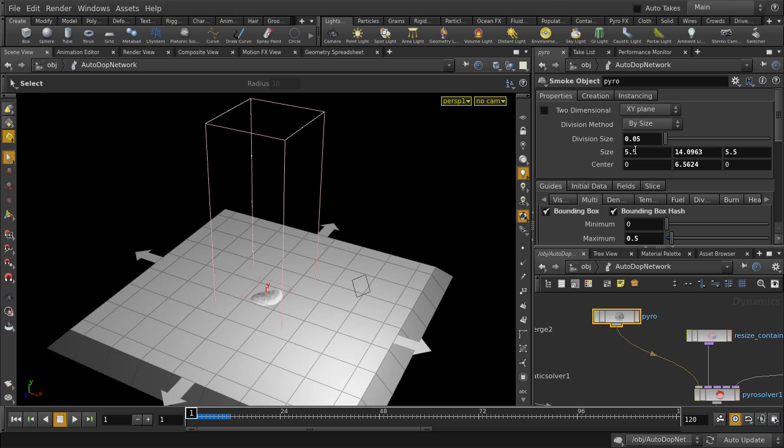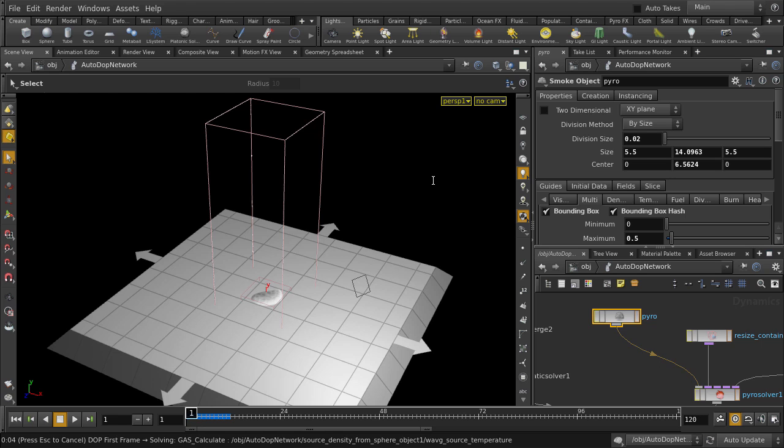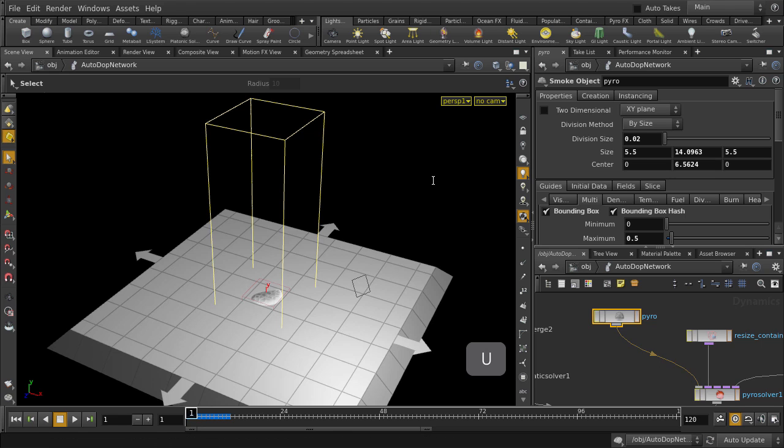Change the division size to 0.02. And we'll let Houdini just update that change. And now let's go back up to object level.